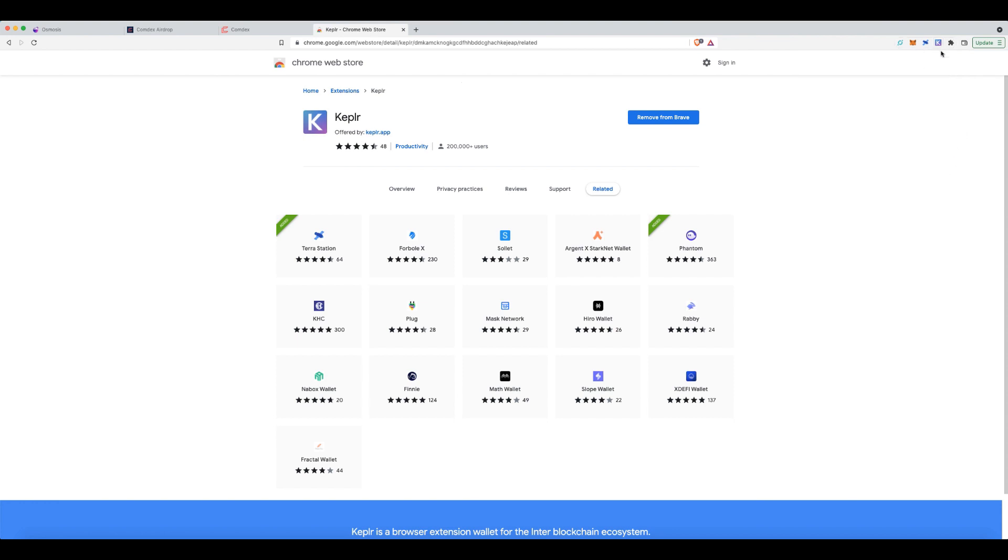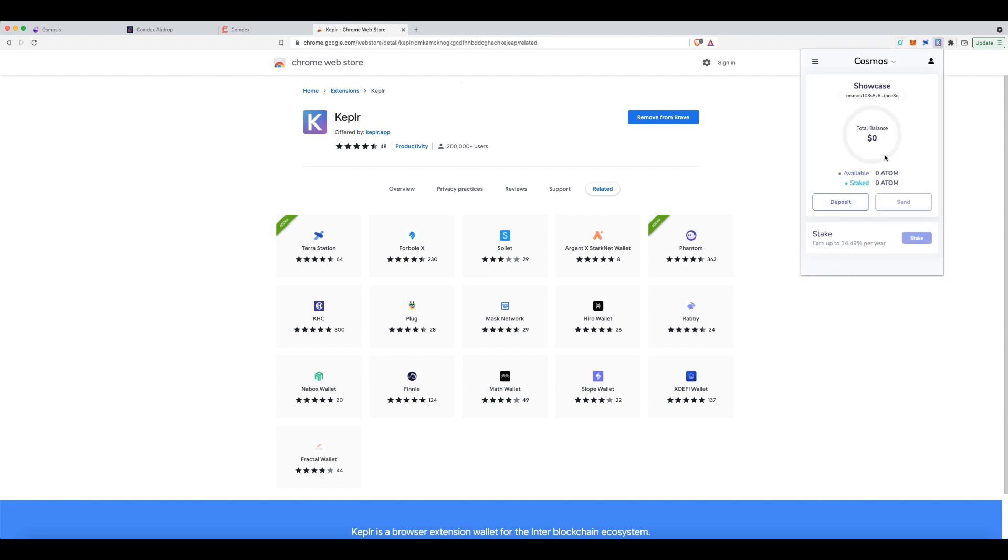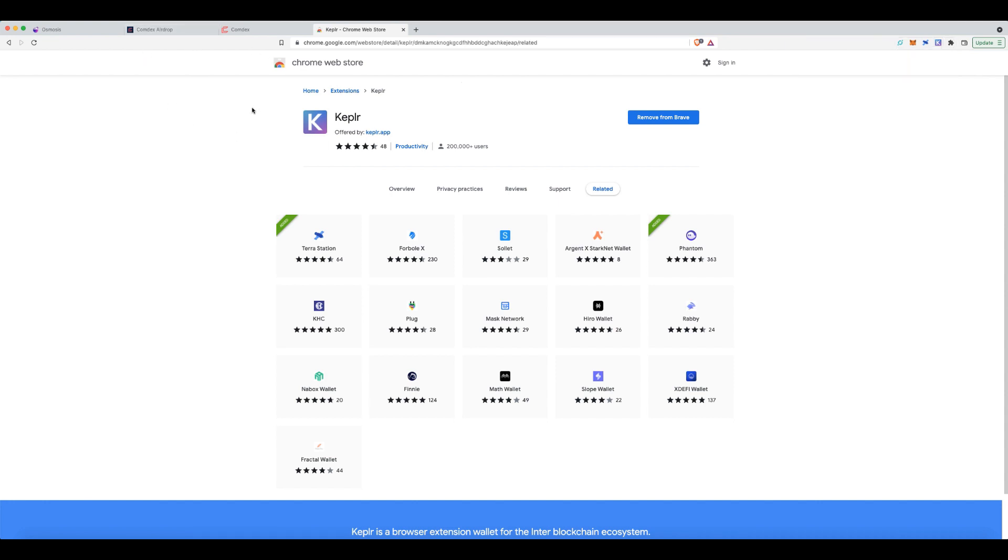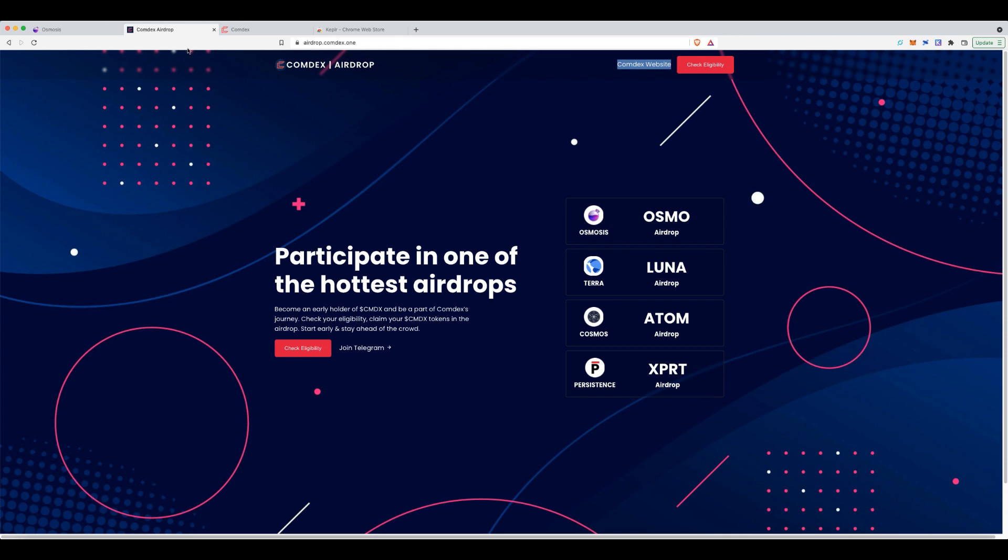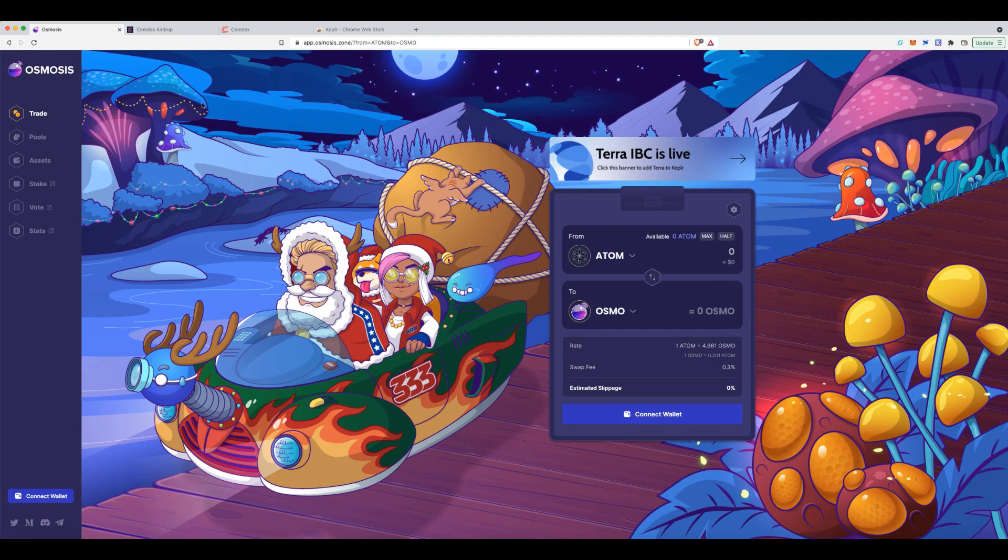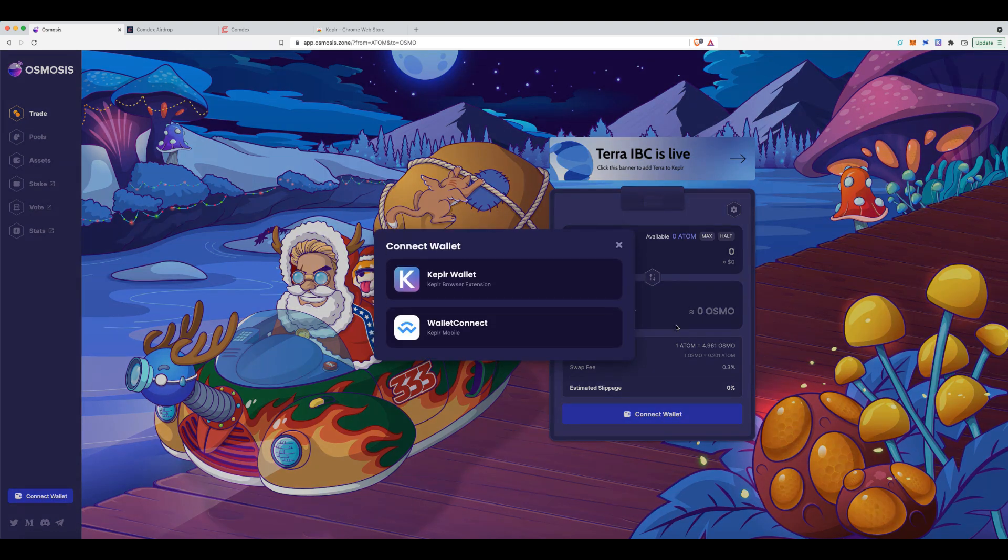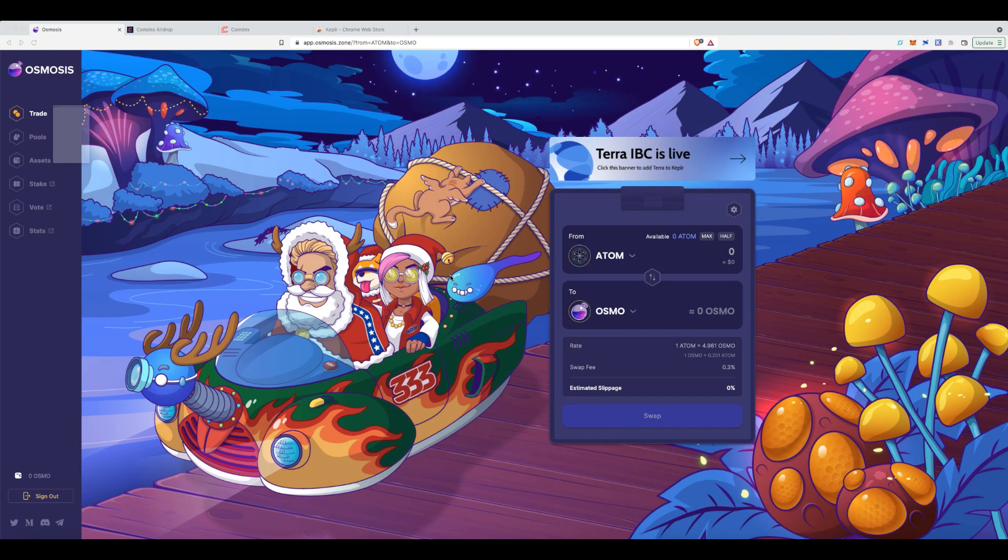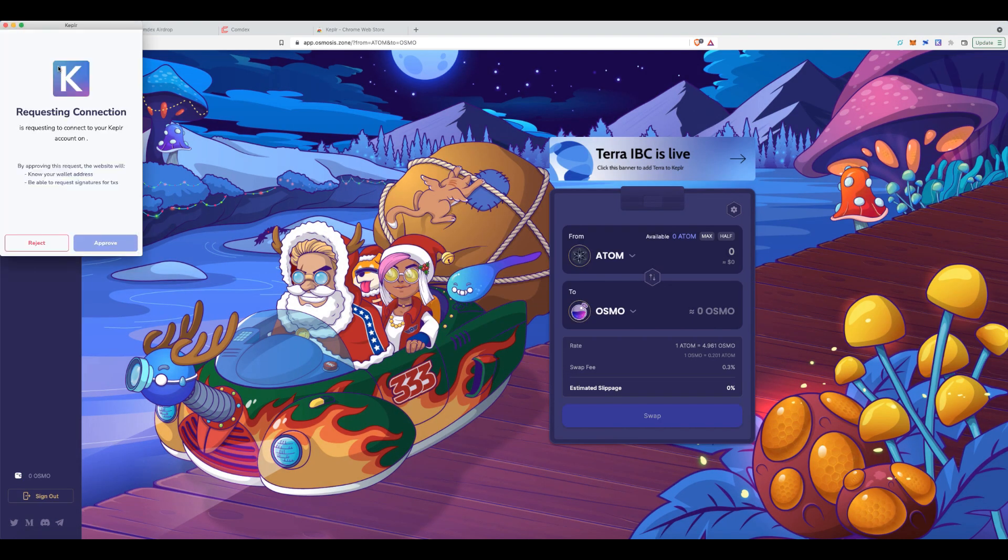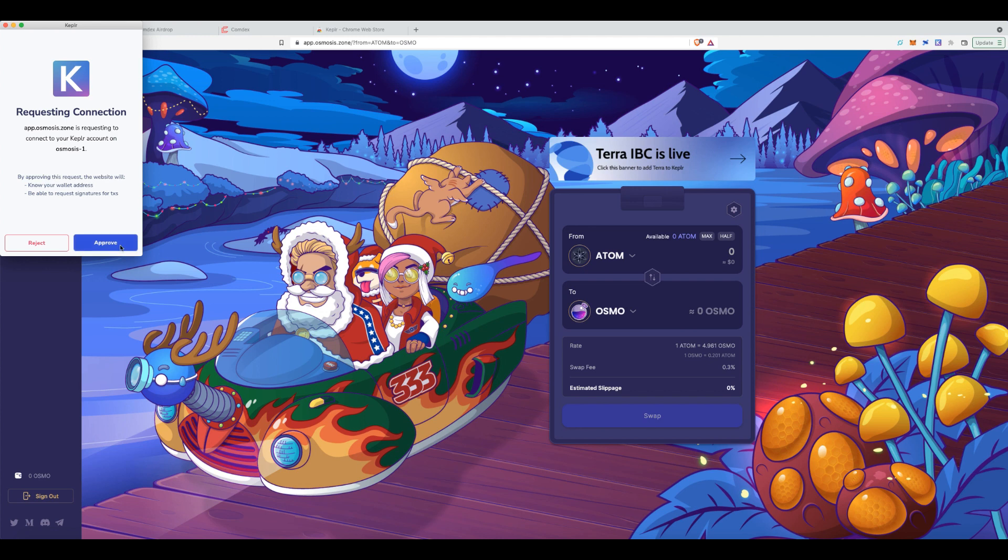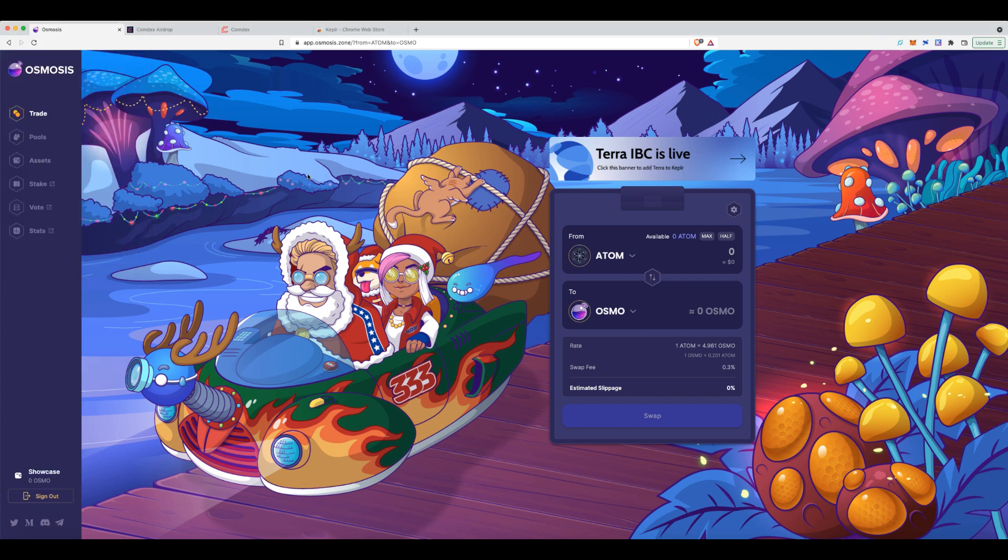So once you've set that up, great. Now I don't have any funds in here. It is completely vacant. I'm going to show you how you can claim your airdrop and it's pretty cool the way they've done it. Okay, so the first thing you need to do is head on to the Osmosis site. As you can see, I am in here and connect your wallet. So what I'll do is connect the wallet to the extension. I'll approve it. Great, it's done.